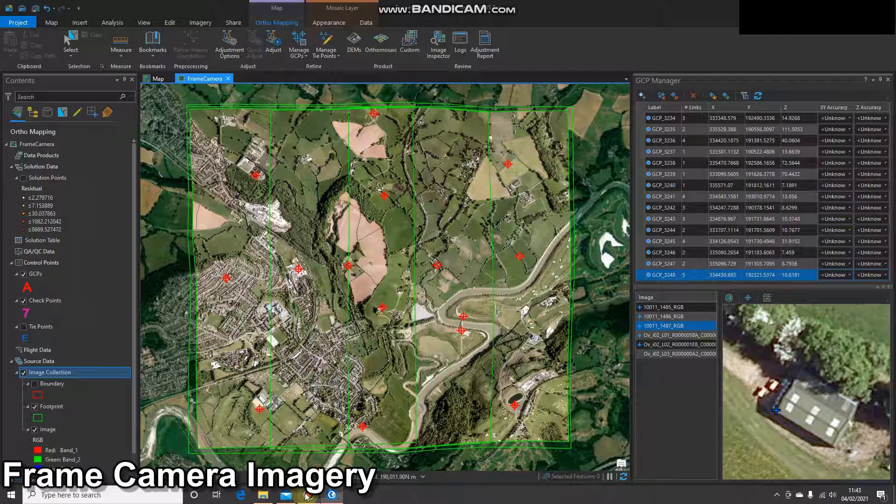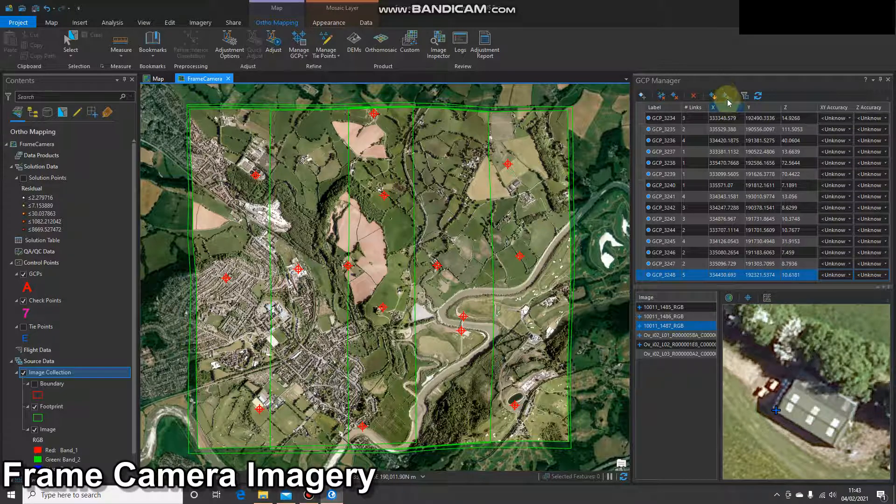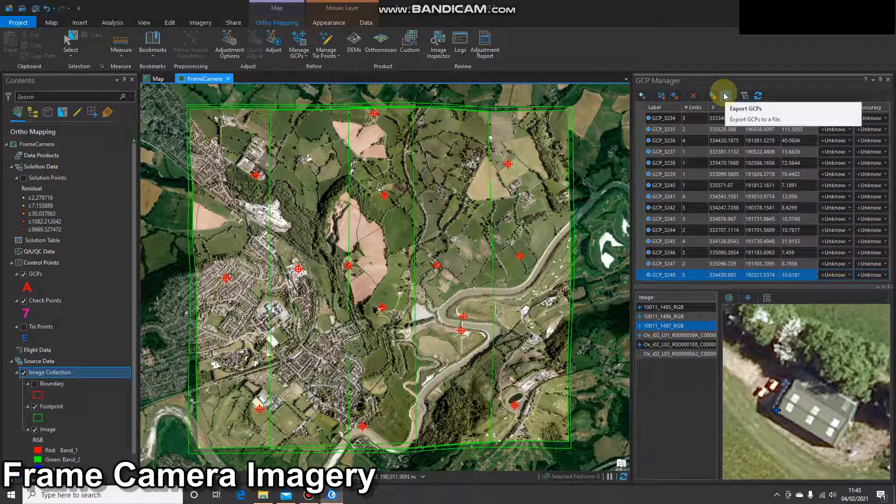It's worth mentioning at this stage that if you want to keep these ground control points, you can click here and export them.